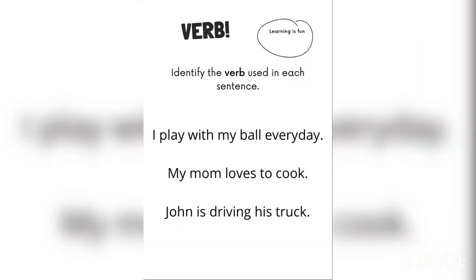So now students, let us identify the verbs that were used in each of these sentences. Number one says: I play with my ball every day. Number two says: my mom loves to cook. And number three says: John is driving his truck.